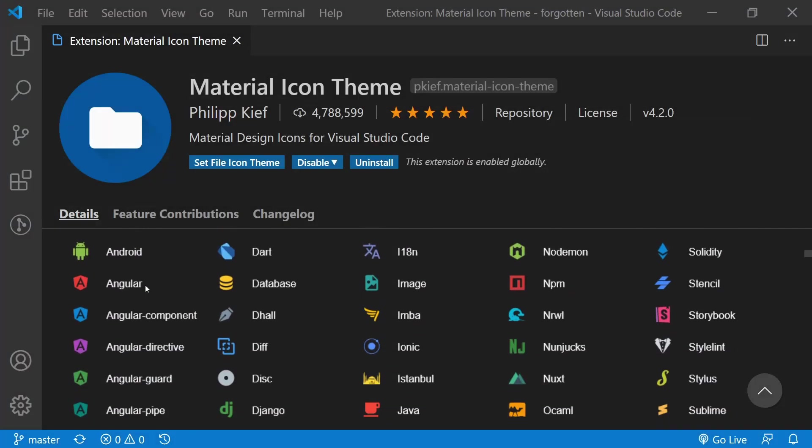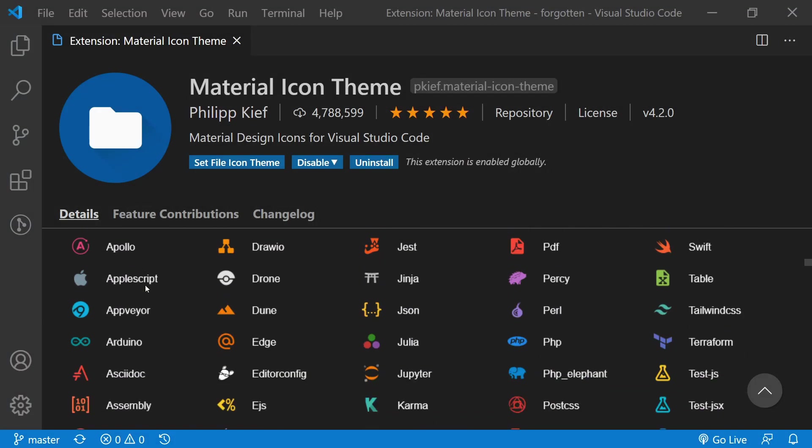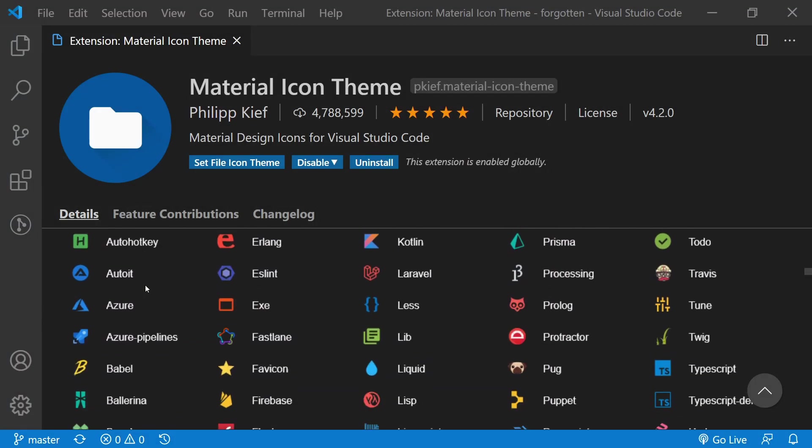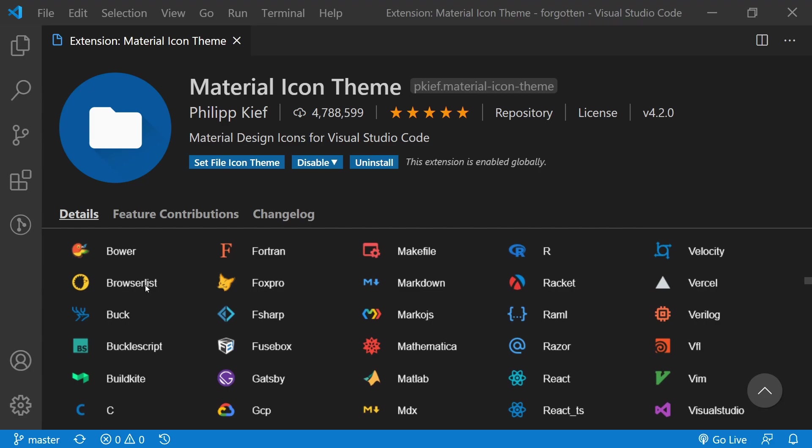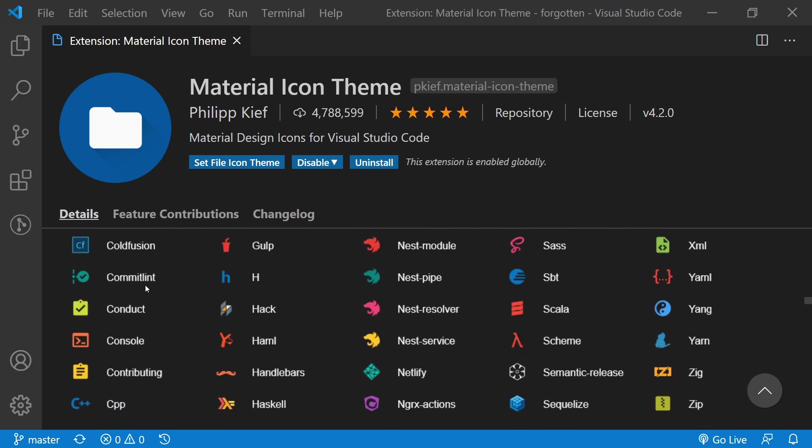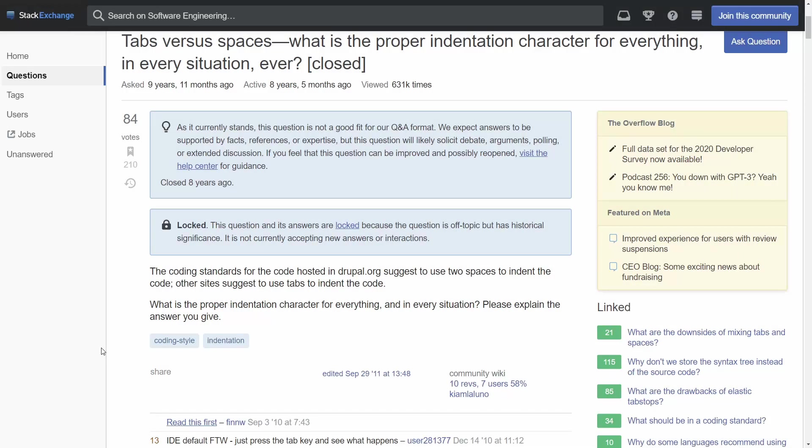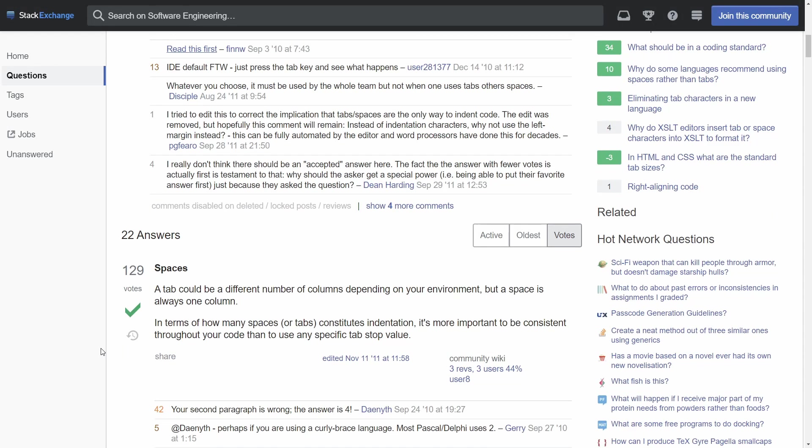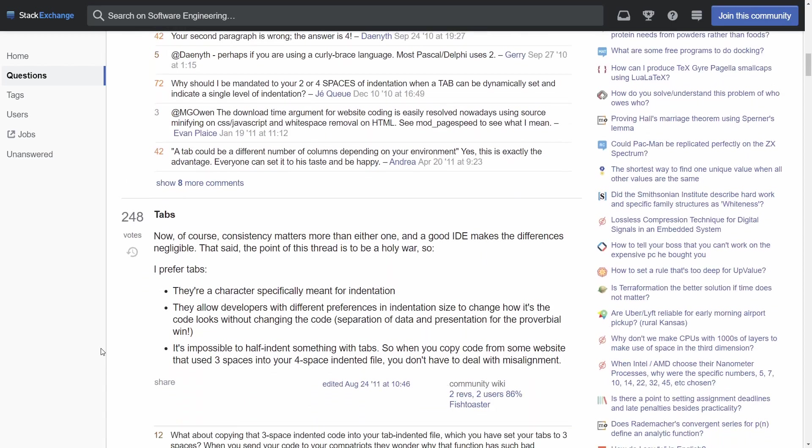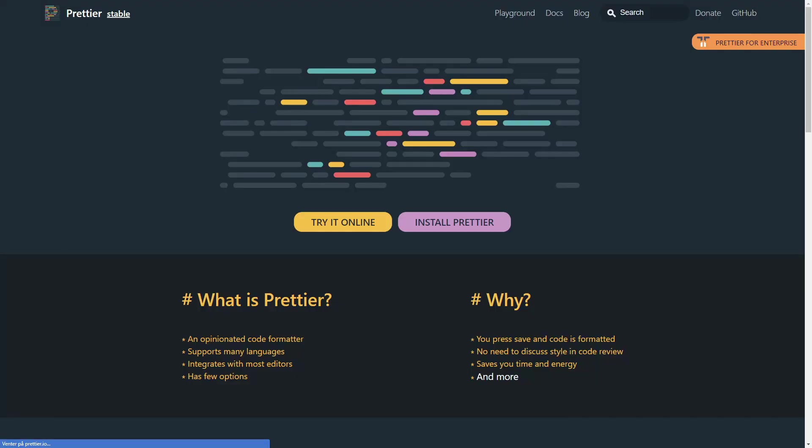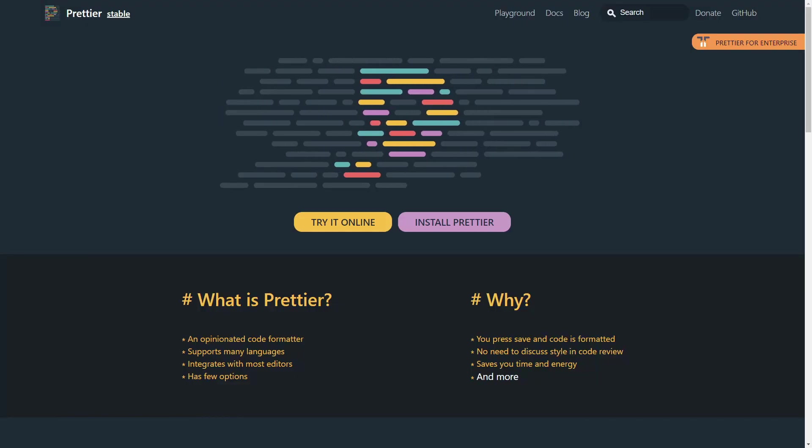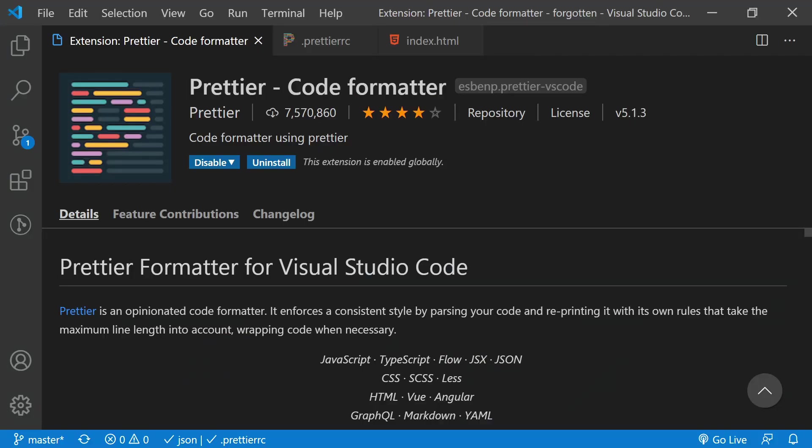Material icons improve the default ones and add a lot of new icons as well. This will help you visually distinguish between file types a lot faster. Code formatting is a tricky problem with a lot of strong opinions.